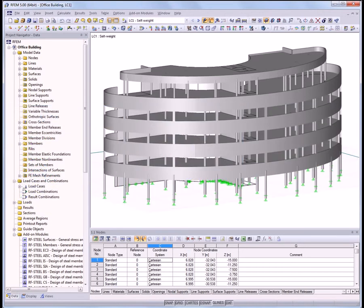With a CAD-like graphical user interface, RFEM is easy to handle. It doesn't take much time to get familiar with the program.